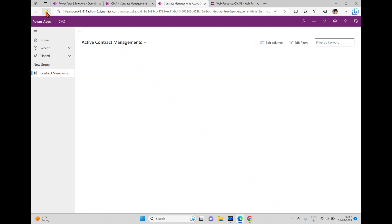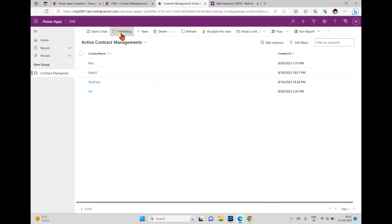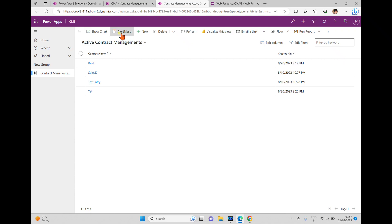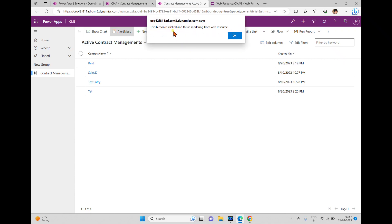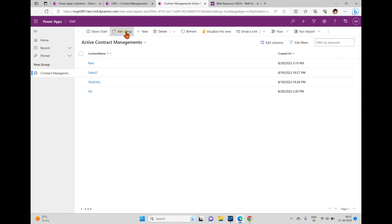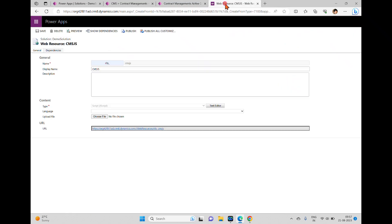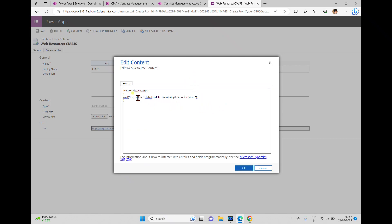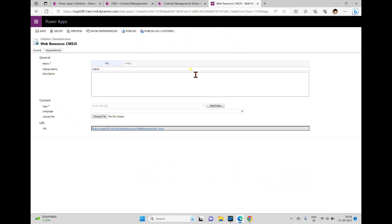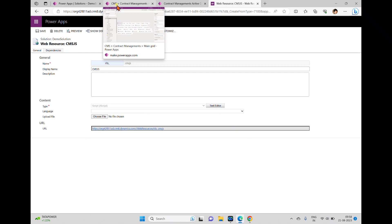The new version of the app is available because we just published it. Once the changes reflect in play mode we can see the output. We have this button in the command bar, and when we hit it we're expecting the alert message: 'This button is clicked and this is rendering from web resource'. This is how you can write a JavaScript code on a button hit in a model-driven ribbon application. If you want to modify anything on the web resource, you can always come back and change it from here.